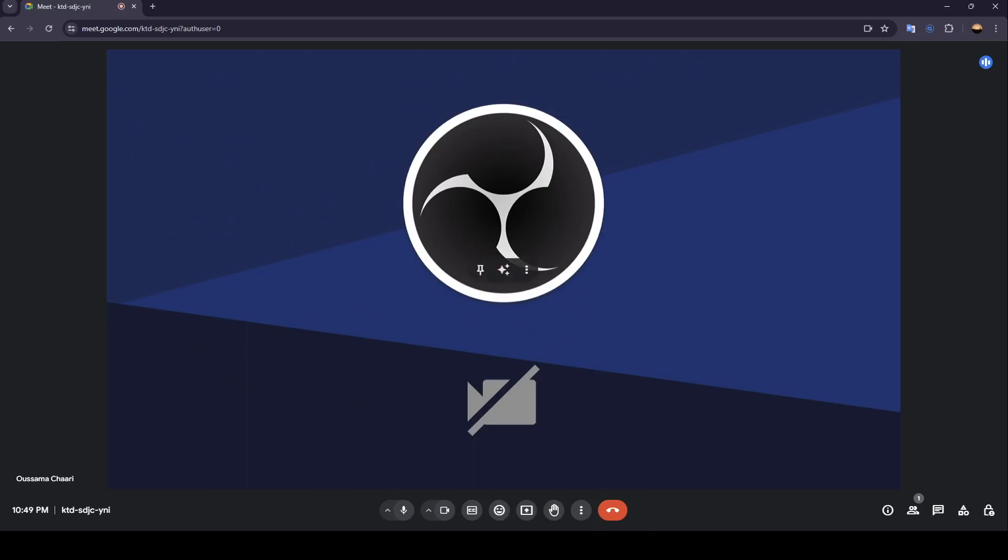Right here in the bottom you're going to find all of the tools that you need. Here you can mute or unmute your mic, you can also turn on or turn off your camera, you can turn on captions, send a reaction, present now, raise hand.